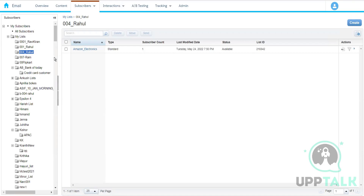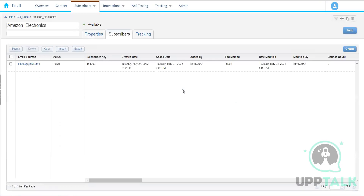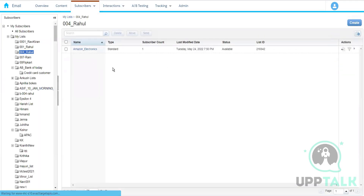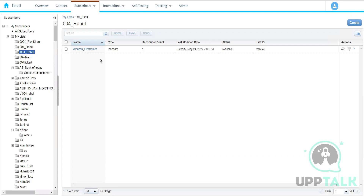If you unsubscribe from a particular list, the subscriber's status in that list becomes inactive or unsubscribed, so we won't be able to send communication using that list. However, statuses across different lists are independent — in one list the subscriber may have unsubscribed, while in another list the same subscriber can have an active status.